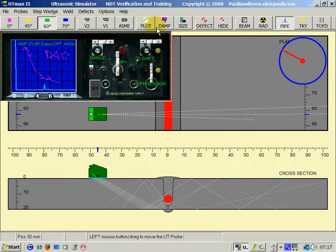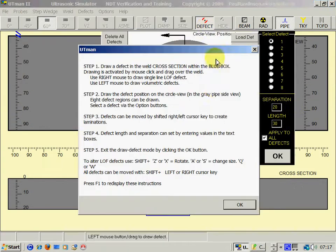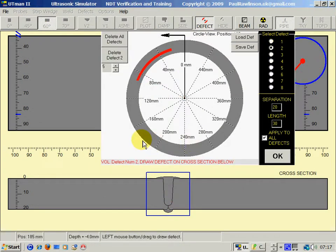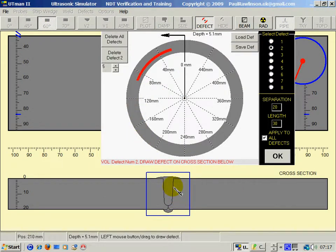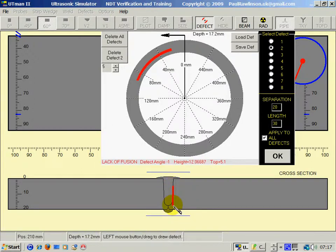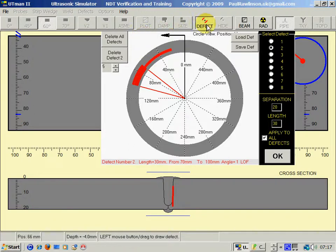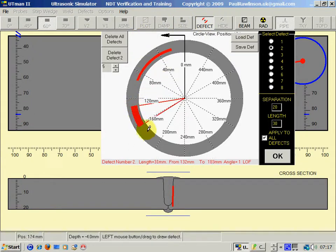Now if we look at other types of defects, let's look at lack of fusion. Using the right mouse key, and I'll draw it about here on the circumference.